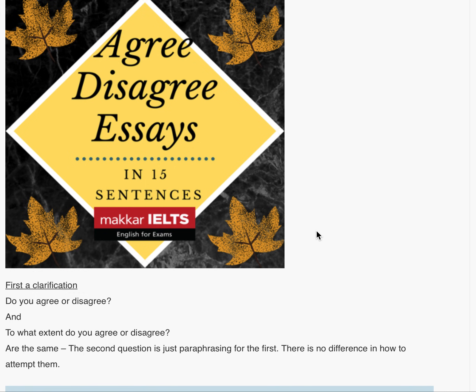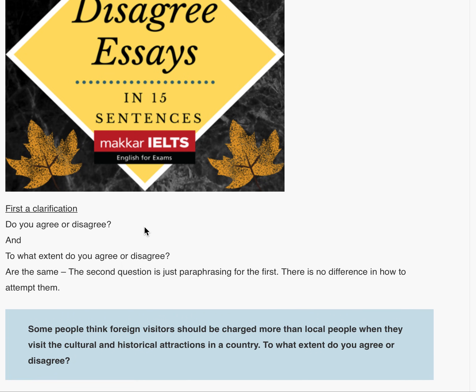First, I would like to make a clarification. There are two ways this question is asked. In one it is written 'do you agree or disagree?' and in the other it is written 'to what extent do you agree or disagree?' Both these are the same. The second question is just a paraphrase of the first. There is no difference in how to attempt them.